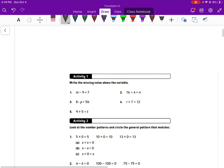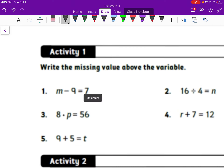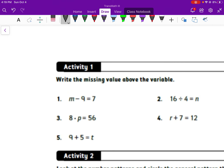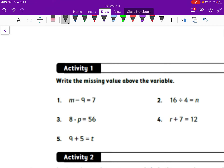Now that you've worked through that page, write the missing value above the variable. Whenever we have an equation like this and we have a variable, our answers need to be written a certain way. M is our variable in this case. So M equals, P equals, T equals, N equals, R equals.